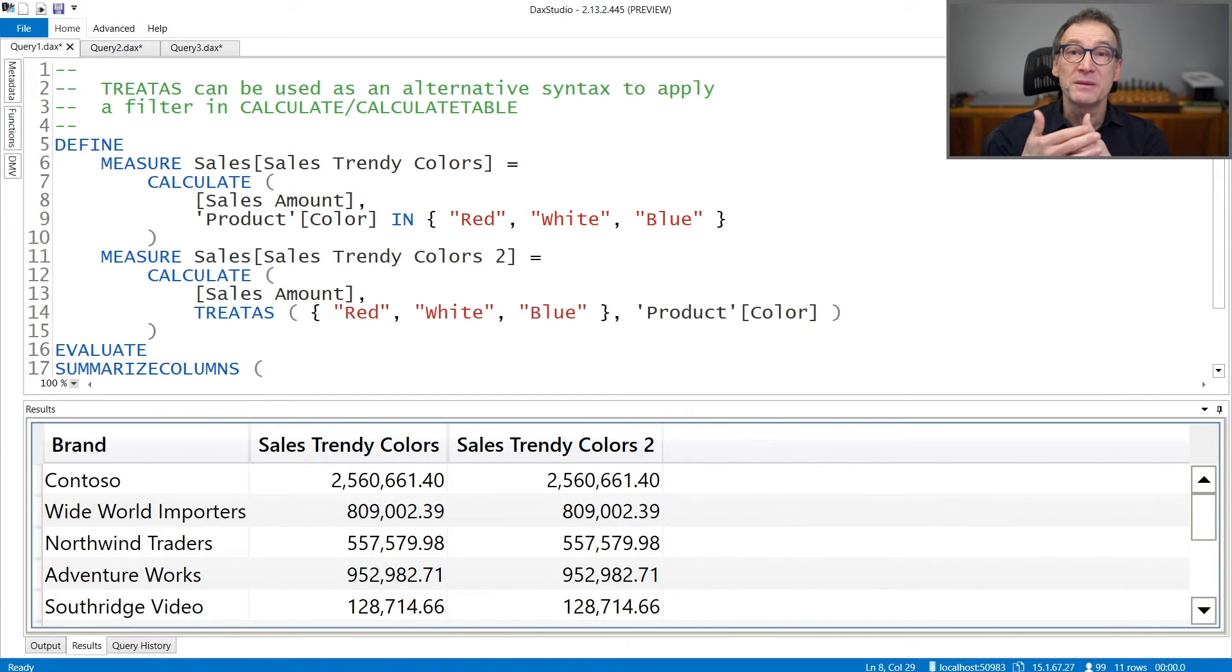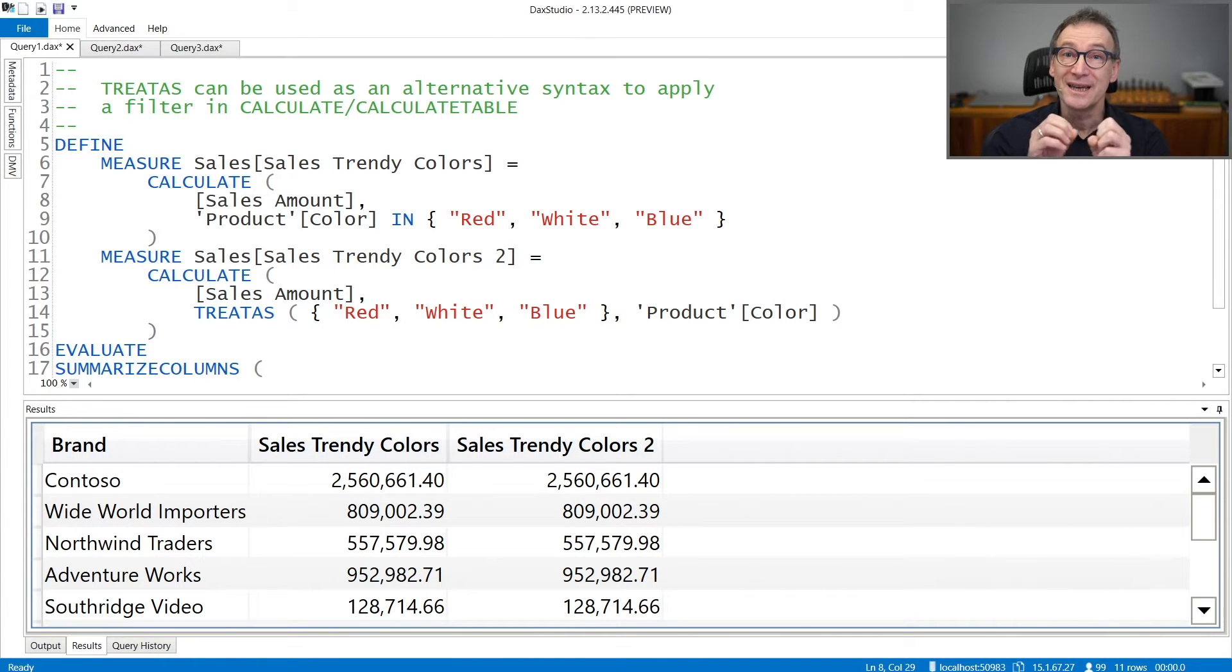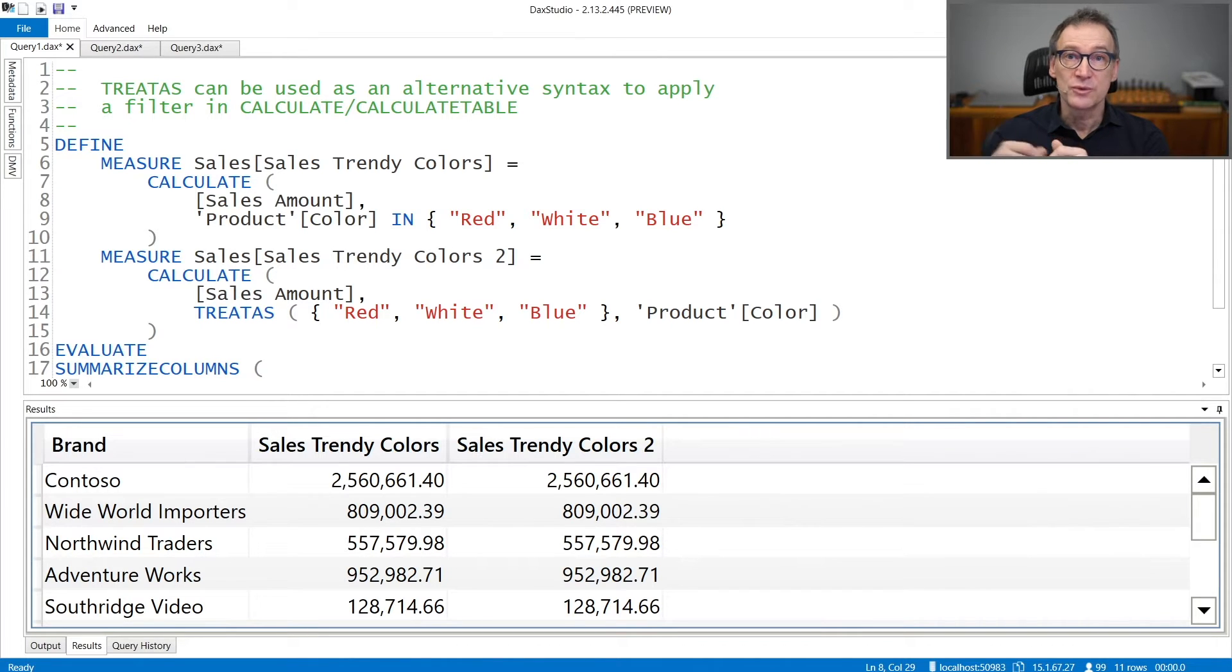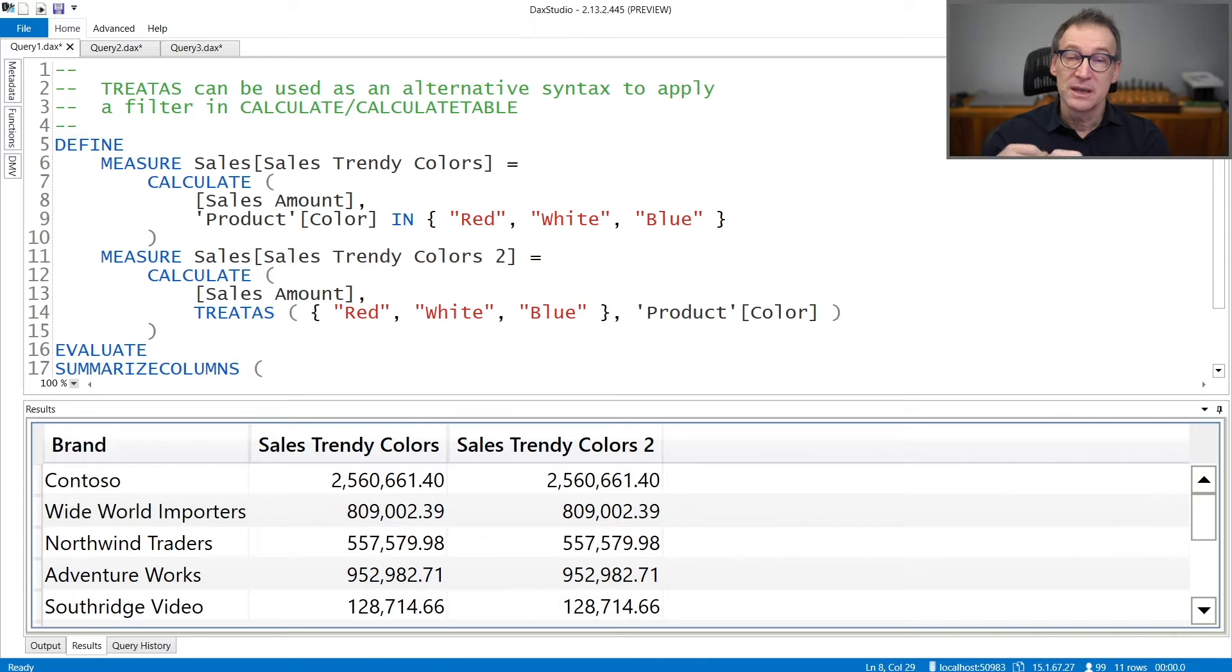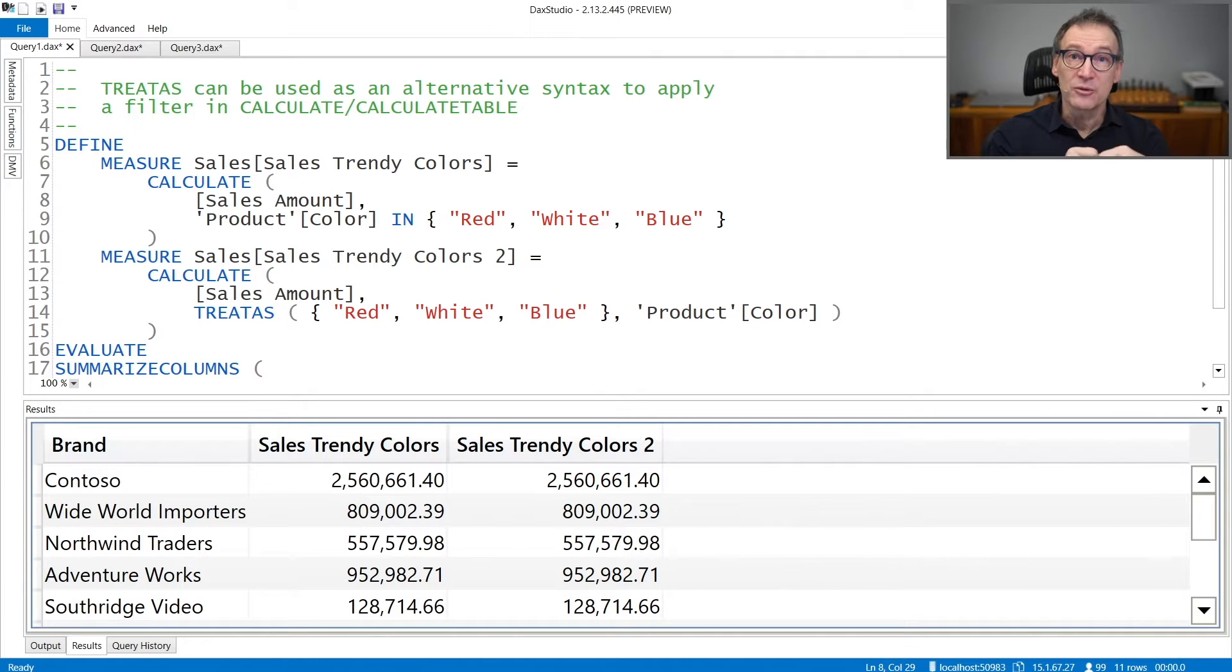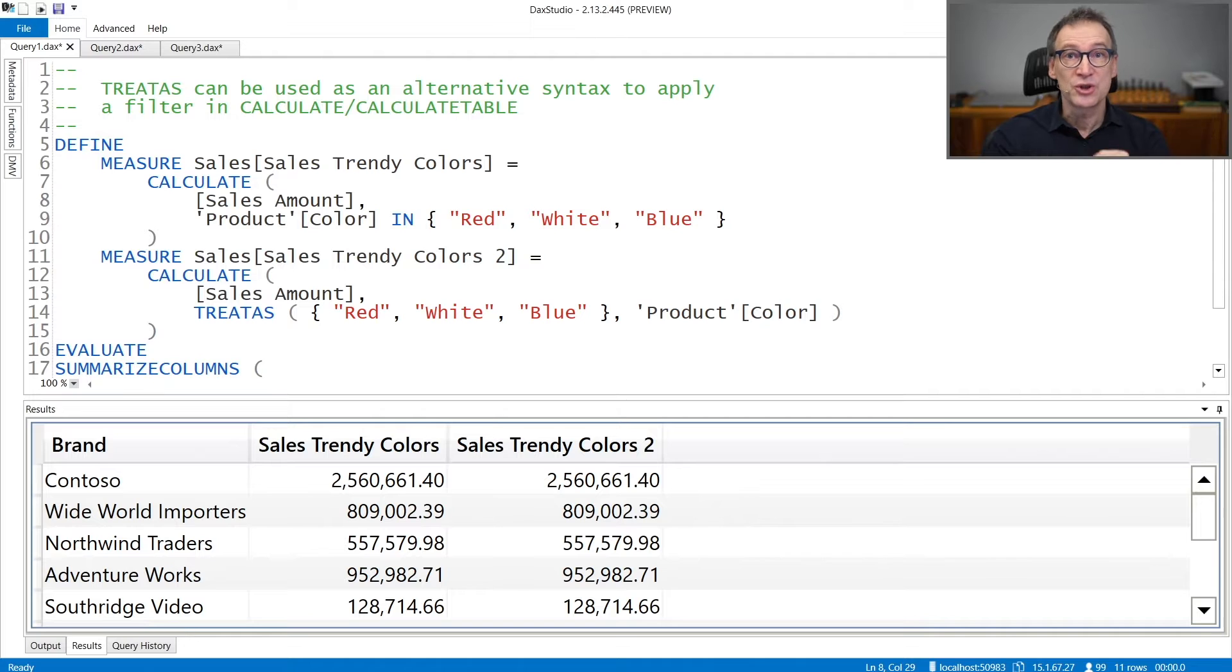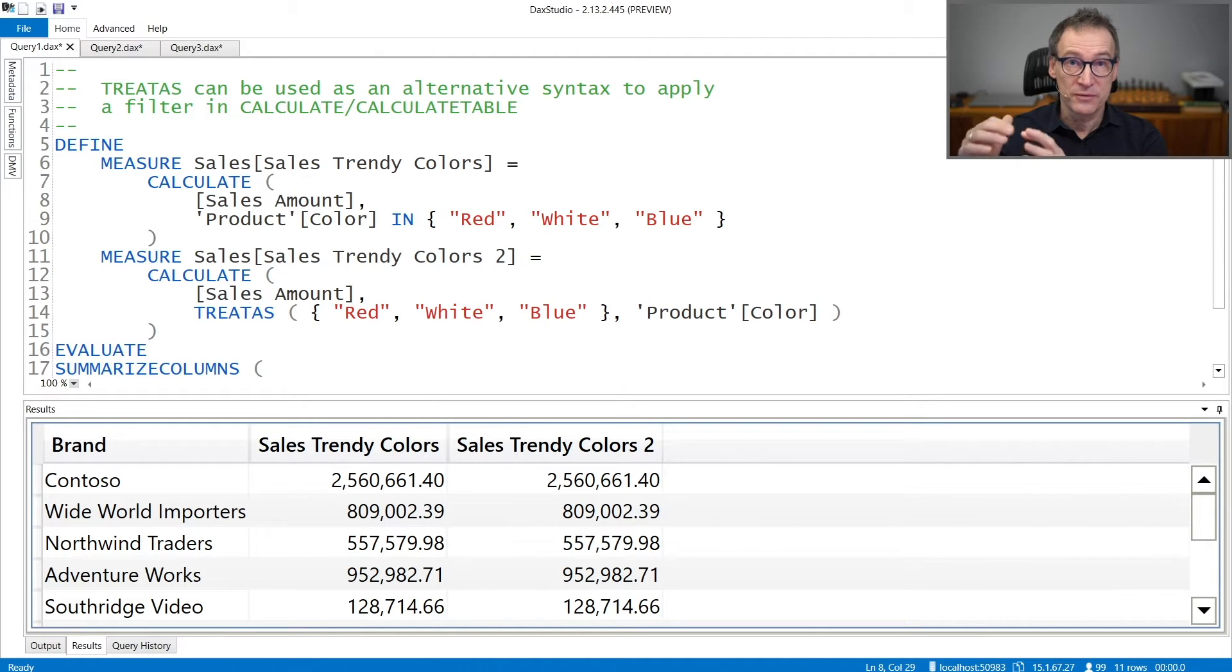TREATAS is a table function that changes the data lineage of its first argument. The first argument of TREATAS needs to be a table. Starting from the second argument, you provide column references, and these are used to change the lineage of the first table.